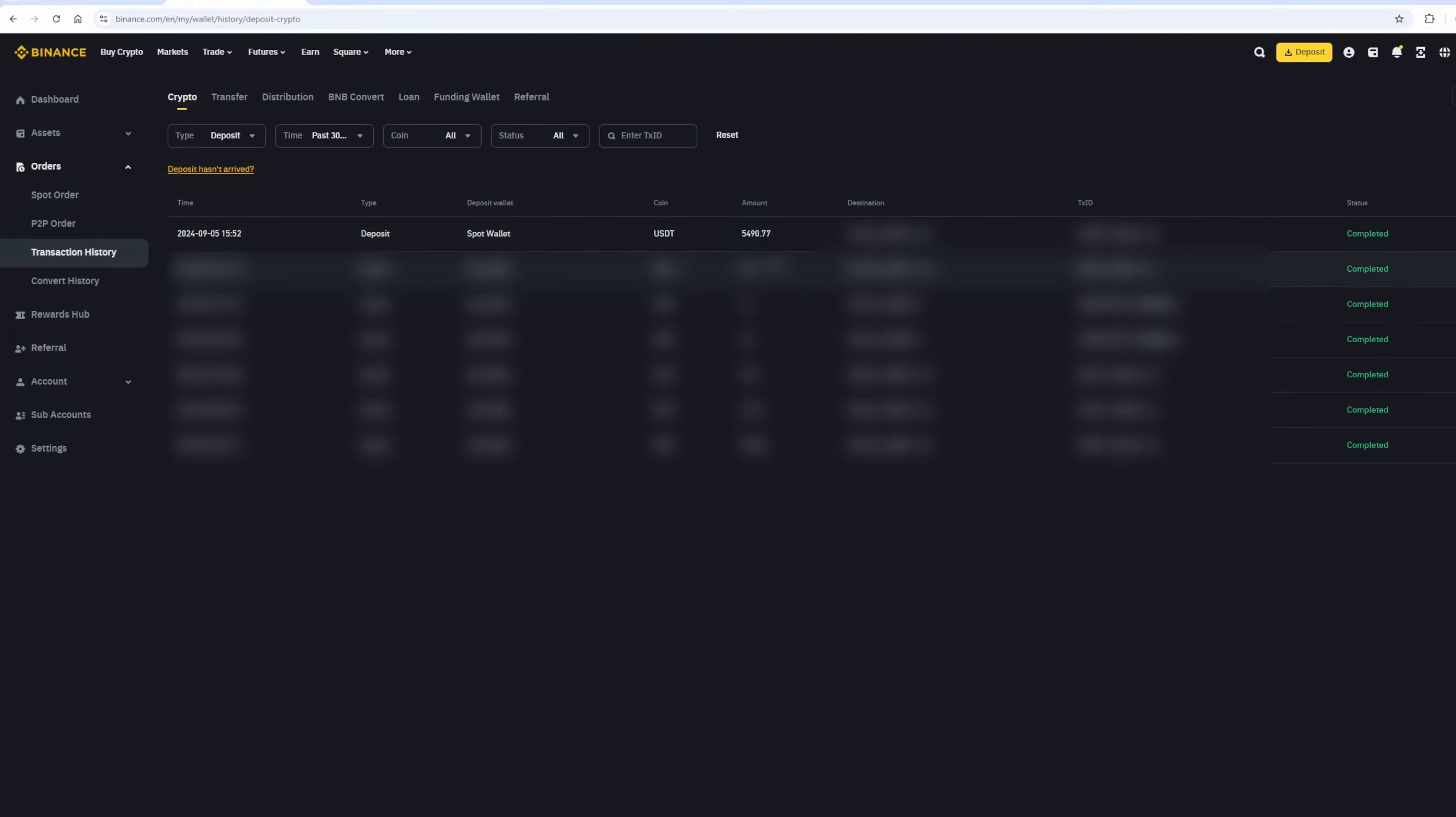As you can see, in just one round, we earned almost $500. I will continue with this scheme, and advise you to do the same.